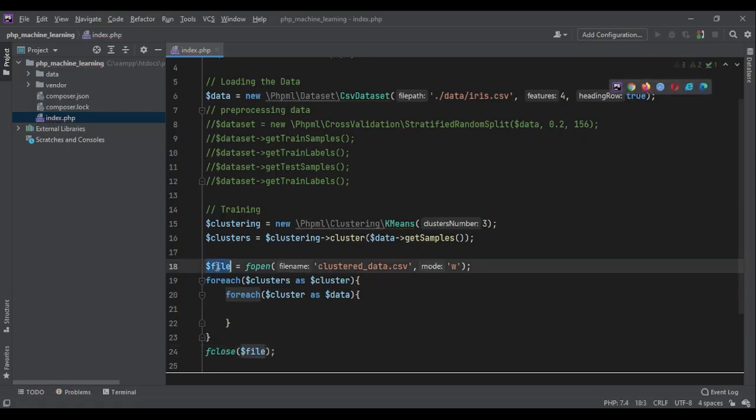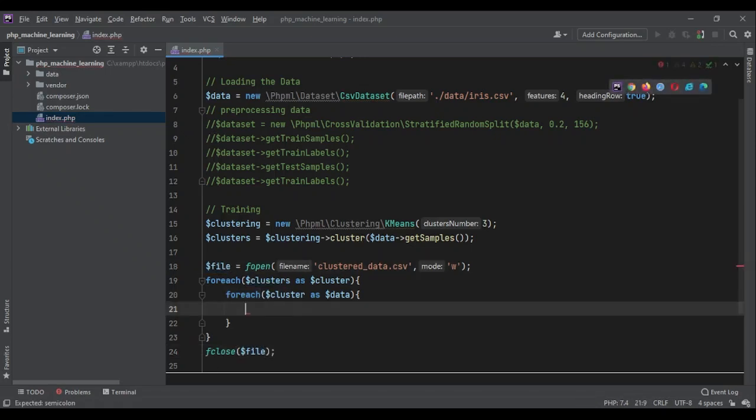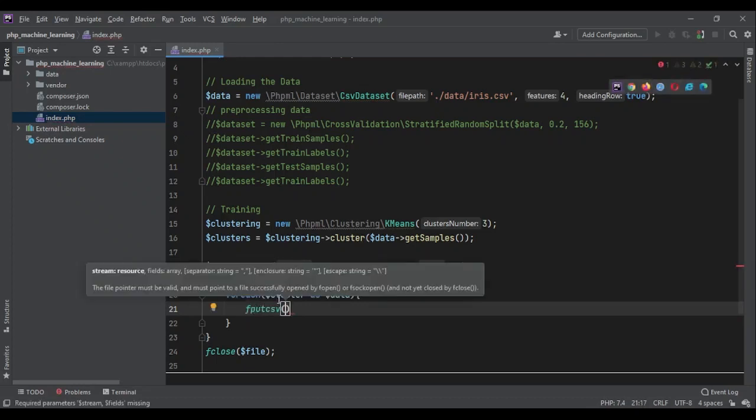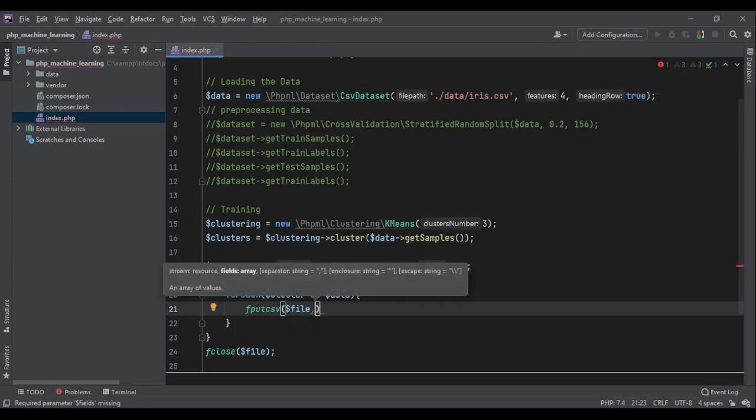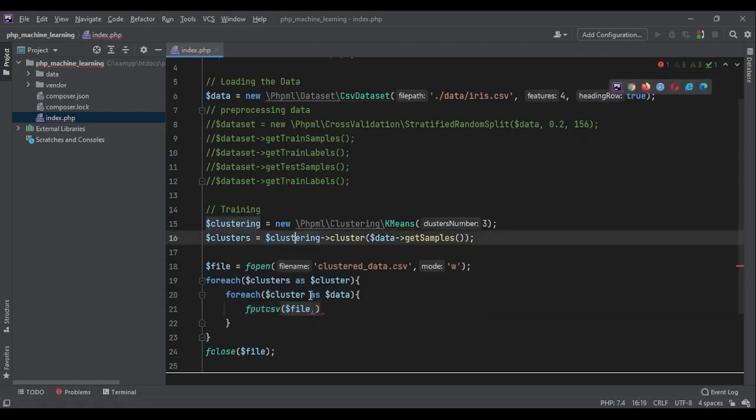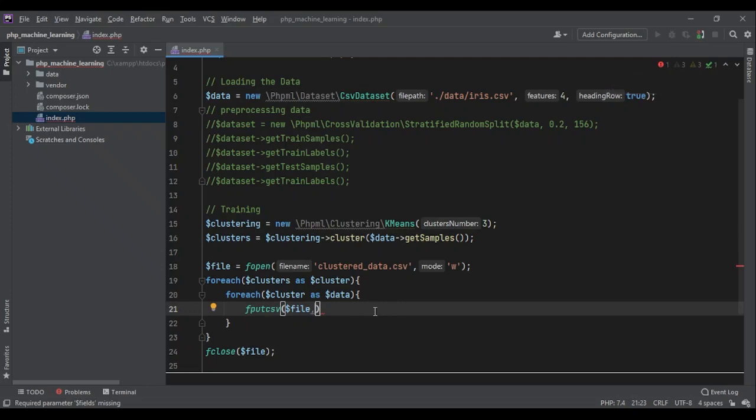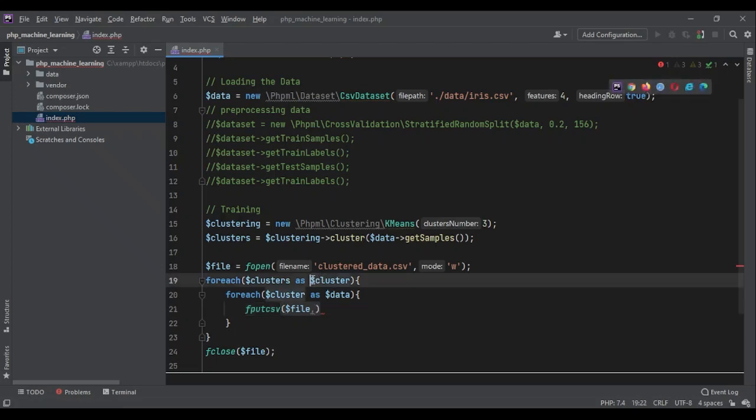Now, we want to write everything. So fputcsv. And we pass file as the first argument. And the second argument should be the array of data. Here, I want to write the number of cluster, the cluster index as well. So I would know, okay, this was my data. The cluster was one. The cluster was zero. The cluster was two. We can use the index of this array, the key of this array, as our cluster number.